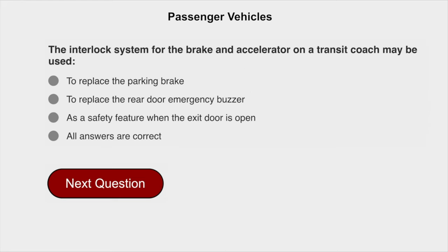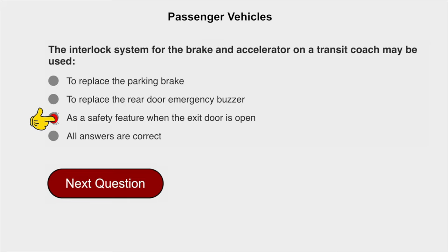The interlock system for the brake and accelerator on a transit coach may be used as a safety feature when the exit door is open.